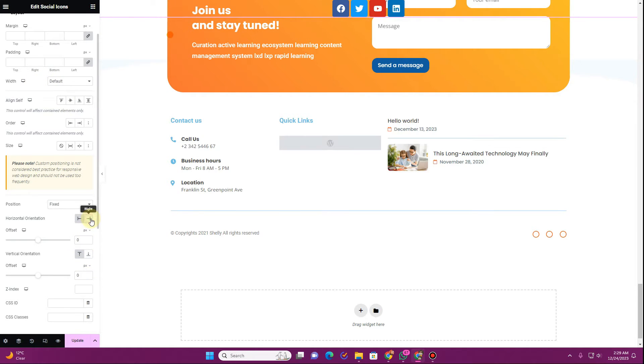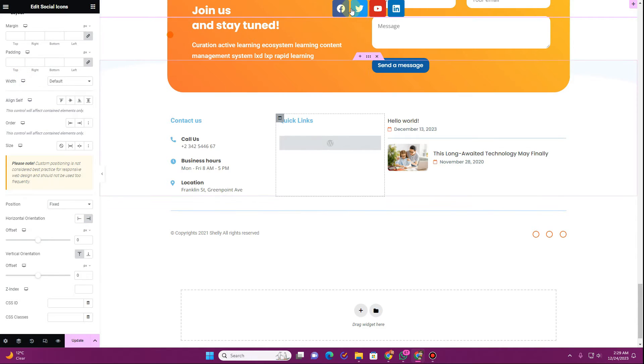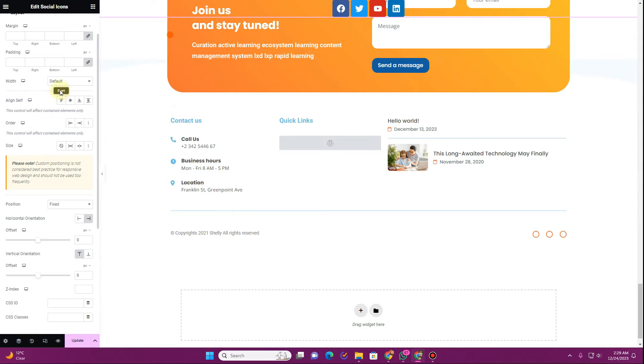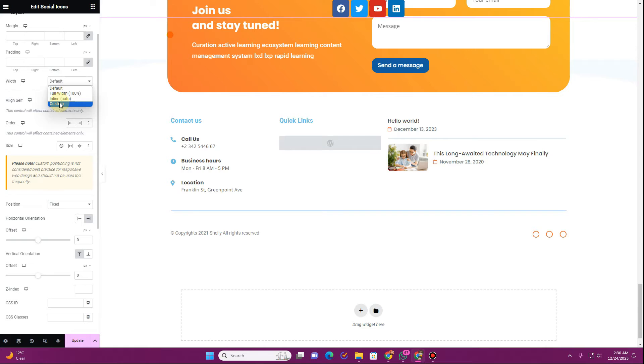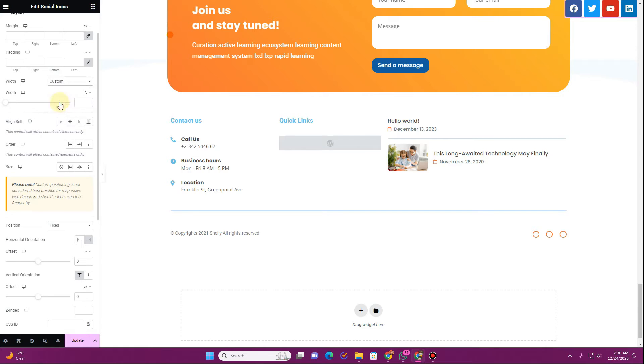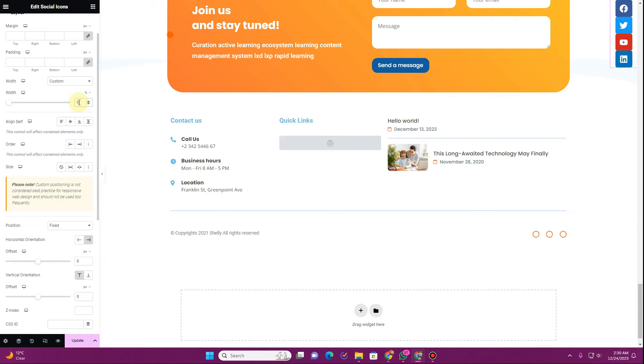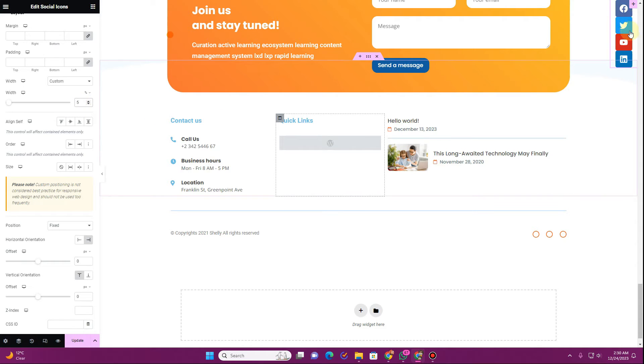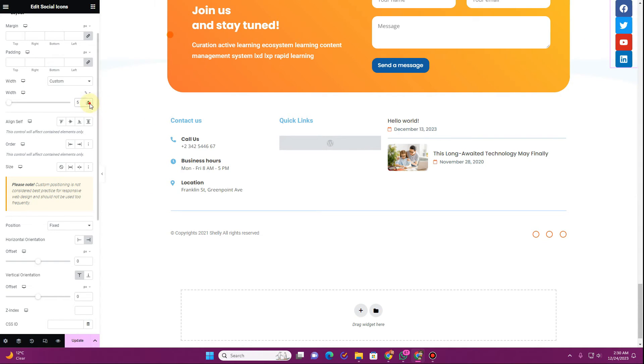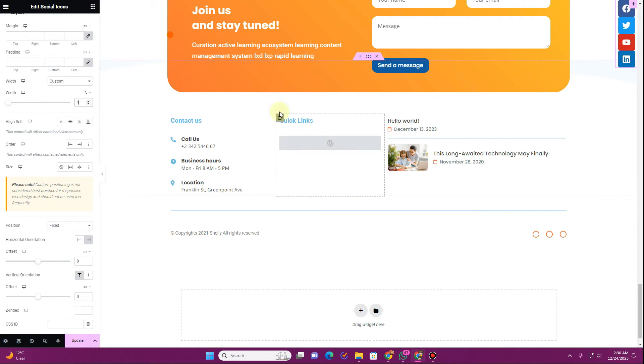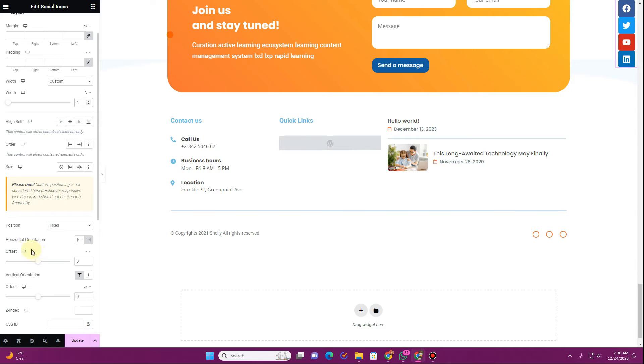Now you can see it doesn't apply here just because the width is full 100%. You want to change the width to custom and change it to only five percent. And once you make it five percent you can see this is how it is looking. You will have to adjust the width to see whichever values will work best for you.